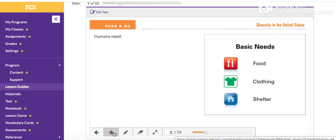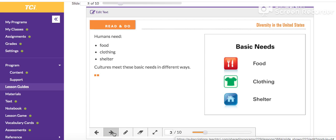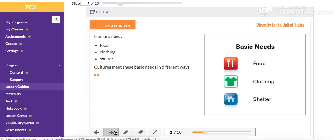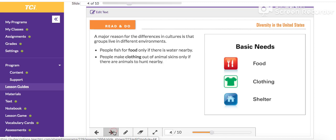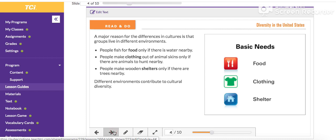Humans need a few things to survive — these are humans' basic needs: food, clothing, and shelter. Cultures meet these basic needs in different ways. A major reason for the differences in cultures is that groups live in different environments. People fish for food only if there is water nearby. People make clothing out of animal skins only if there are animals to hunt nearby. People make wooden shelters only if there are trees nearby. Different environments contribute to cultural diversity.